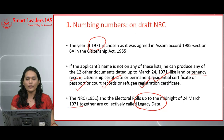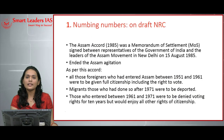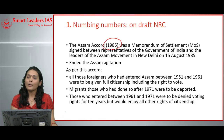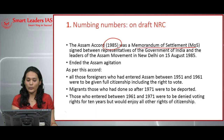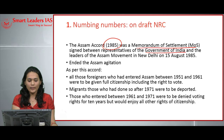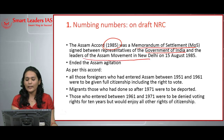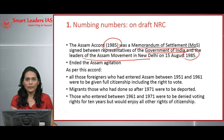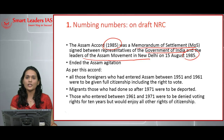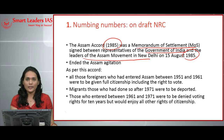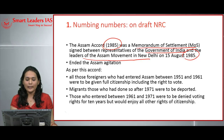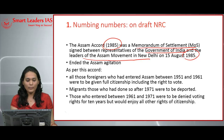The 1951 NRC data along with electoral rolls until 1971 are collectively called 'legacy data,' as they form the base for further NRC registrations. The Assam Accord was signed in 1985 as a memorandum of settlement between the Government of India and leaders of the Assam movement in New Delhi. Due to the 1971 war, widespread immigration of Bangladeshi citizens into Assam occurred, leading to widespread agitation in the state between 1979 and 1985.